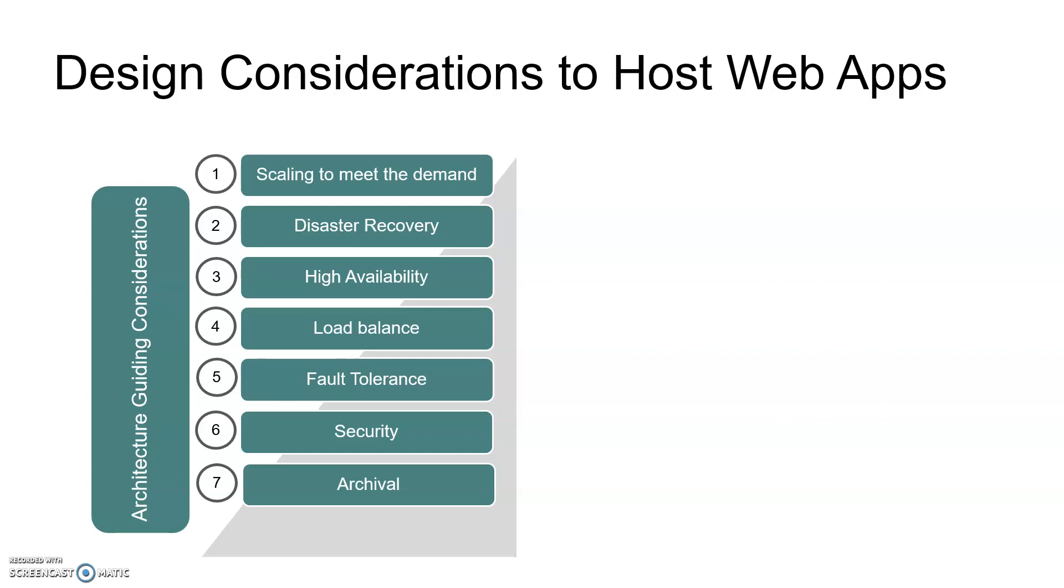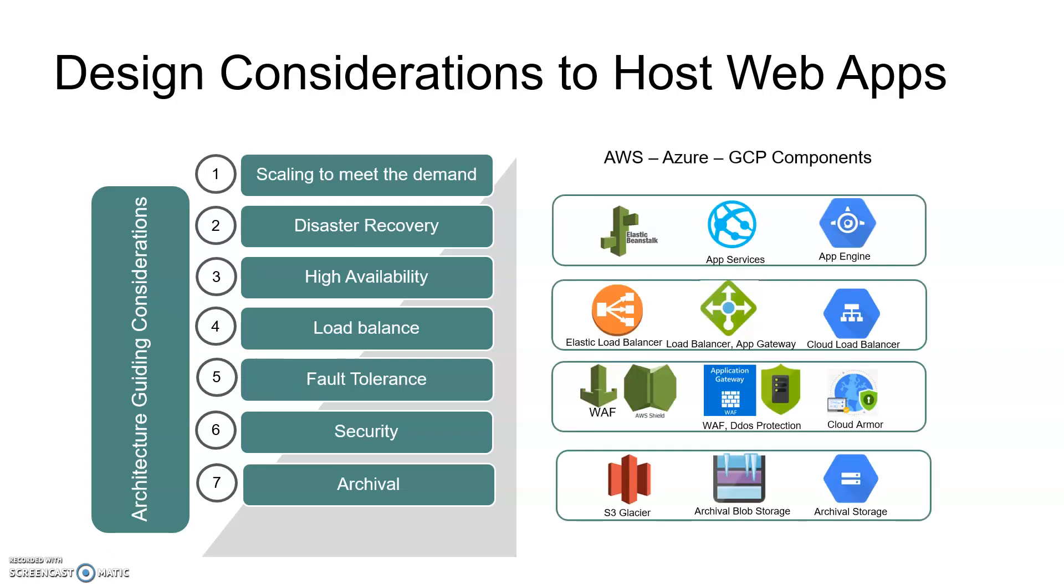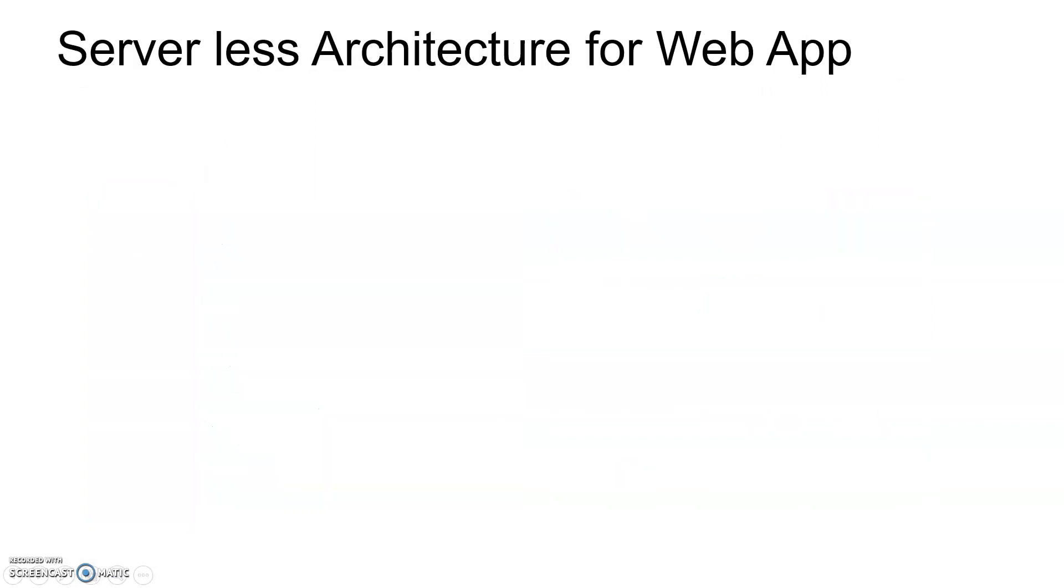Please go through my other video called Design Considerations to Host Web Apps to get more clarity. Let's see what serverless architecture is for hosting your application.